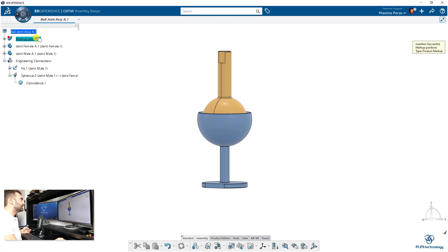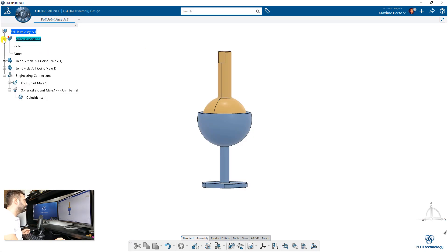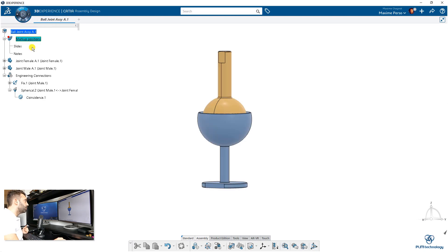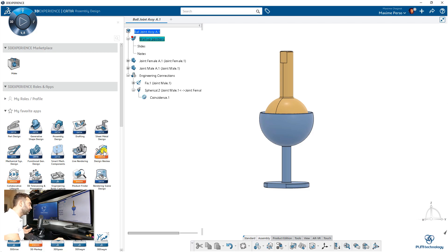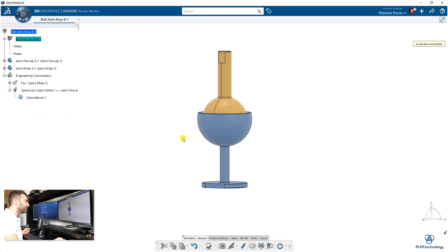As you can see, it's directly inserted in the assembly here and it's empty. So we will switch to Design Review application. Design Review is a Dassault application—I put it in my favorite apps here. You have here a slide button.